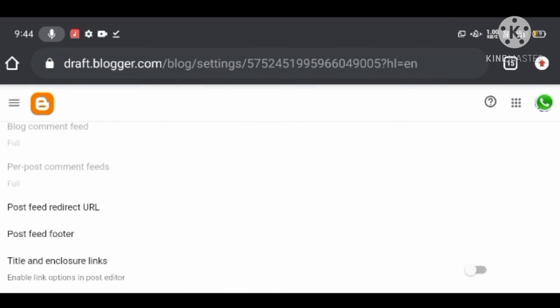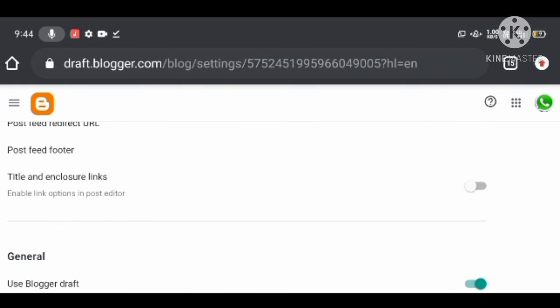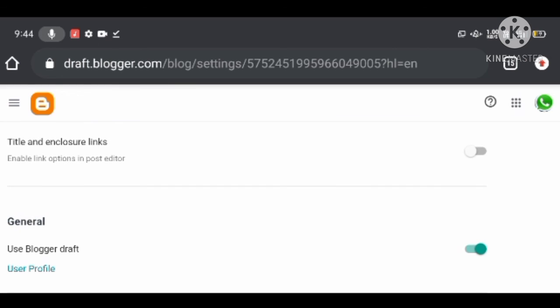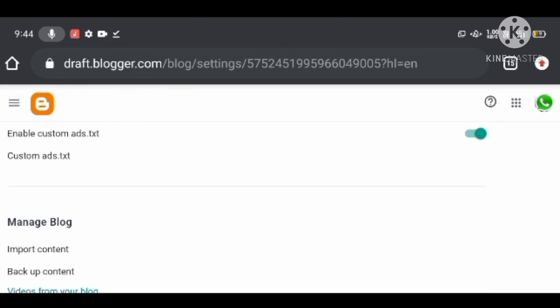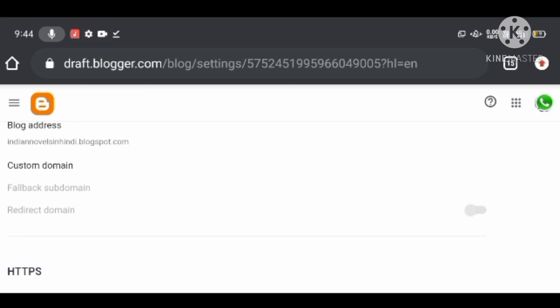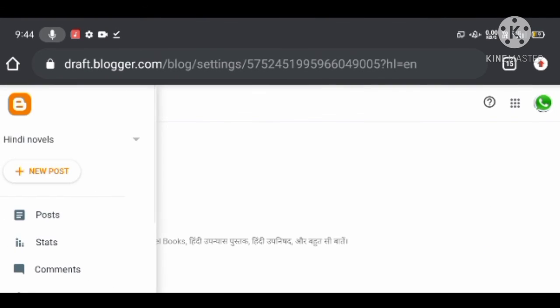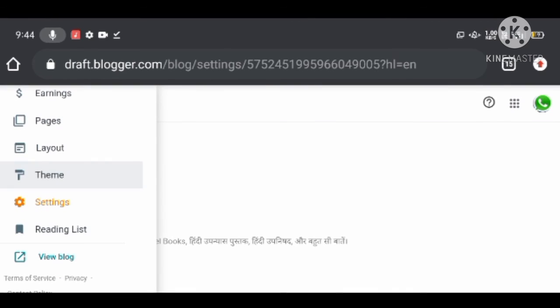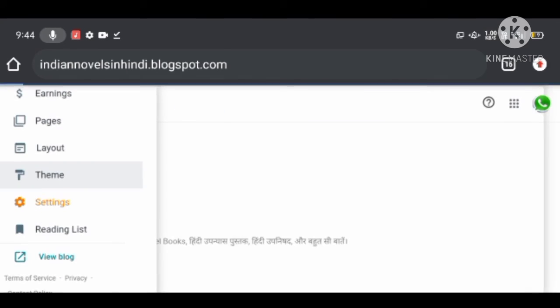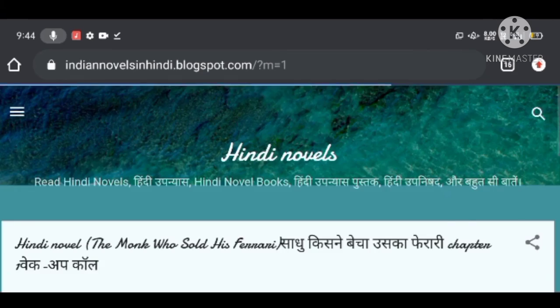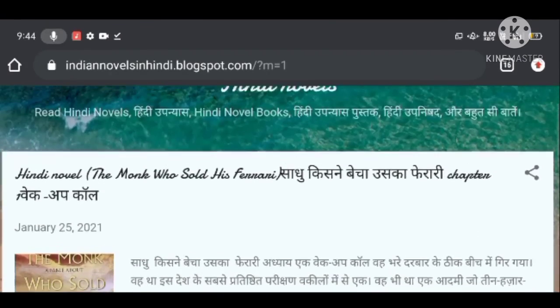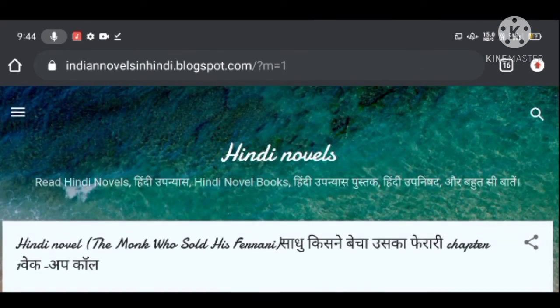In conclusion, I have shared all the information about how you can easily customize your blog using blogger.com. If you're facing any issues while customizing your blog, let us know in the comments below and we will definitely solve your problem. Subscribe to our YouTube channel for the latest updates regarding blogging and digital marketing.